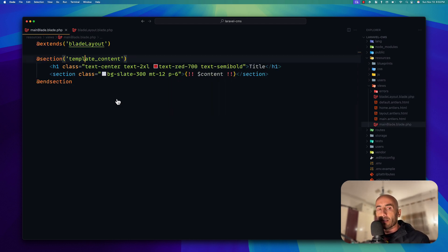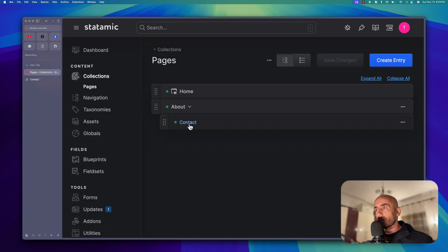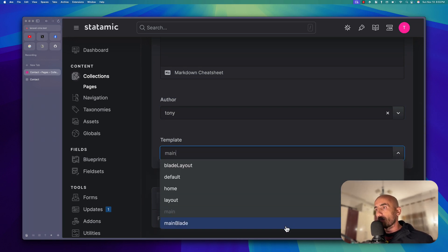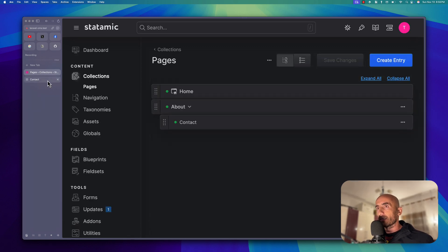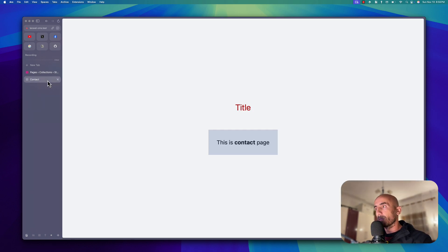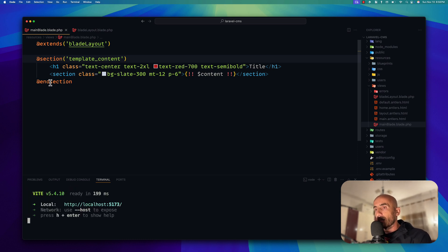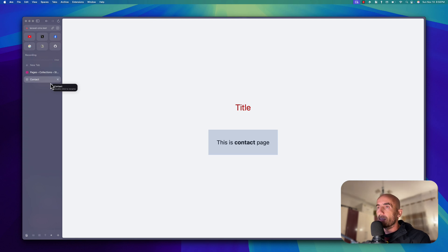If I go back and change the contact page template from main to main blade, save and publish, then come here and refresh — everything works. Let's go back and run npm run dev. I'll clean and run npm run dev. Then let's do a hard refresh. Now it works and we have the title here.